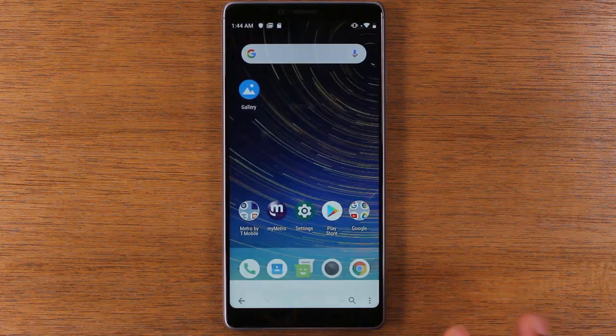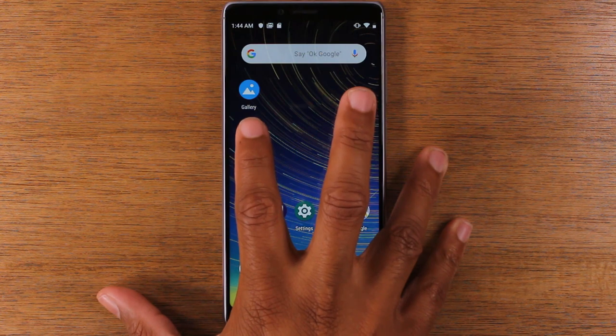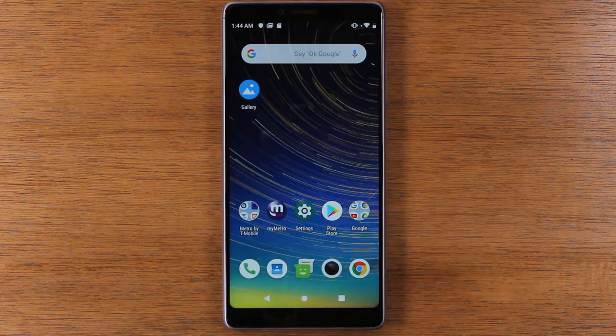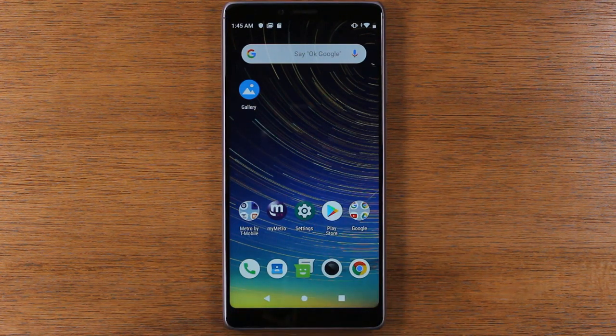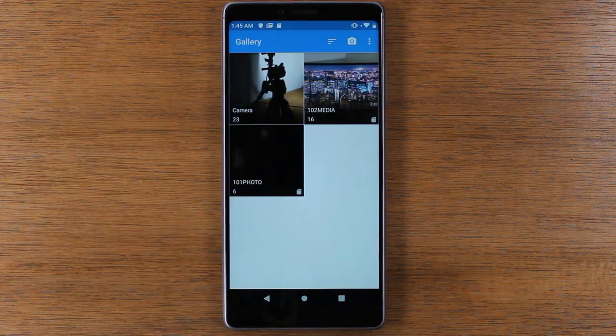Once you download it, this app is what's gonna show up on your screen. So just so you know, go ahead and tap on this app right here.